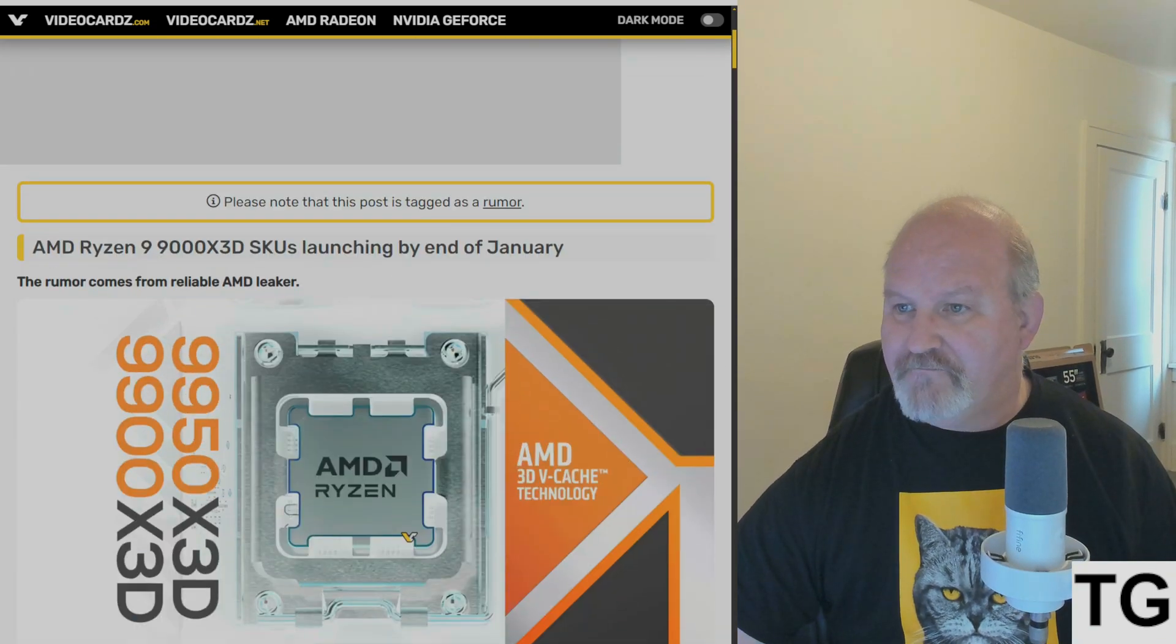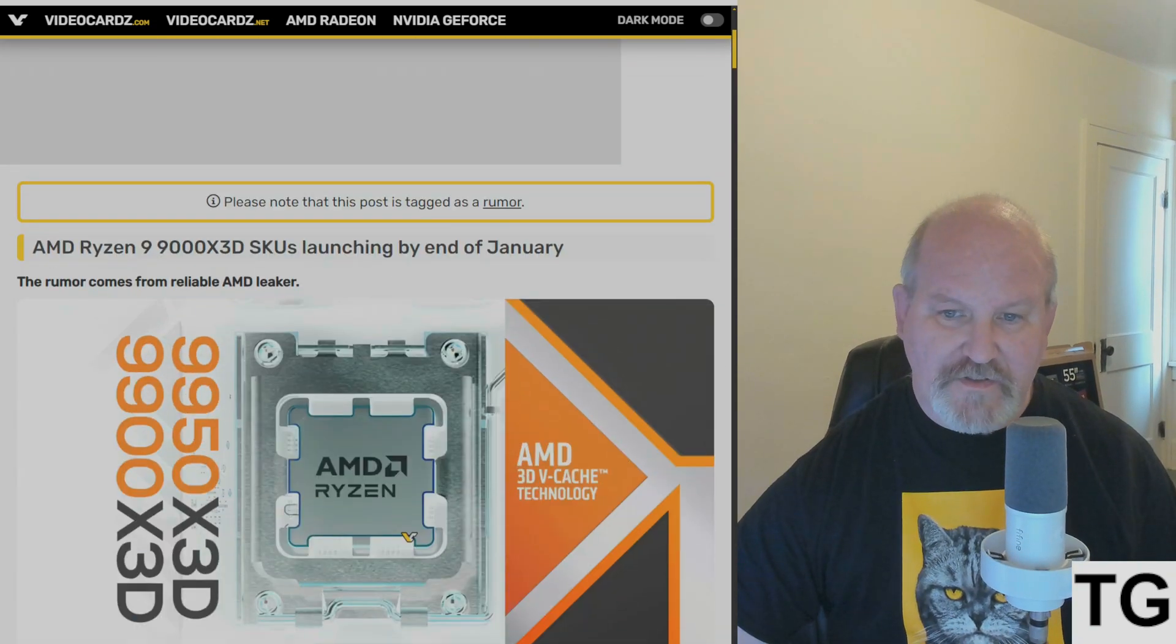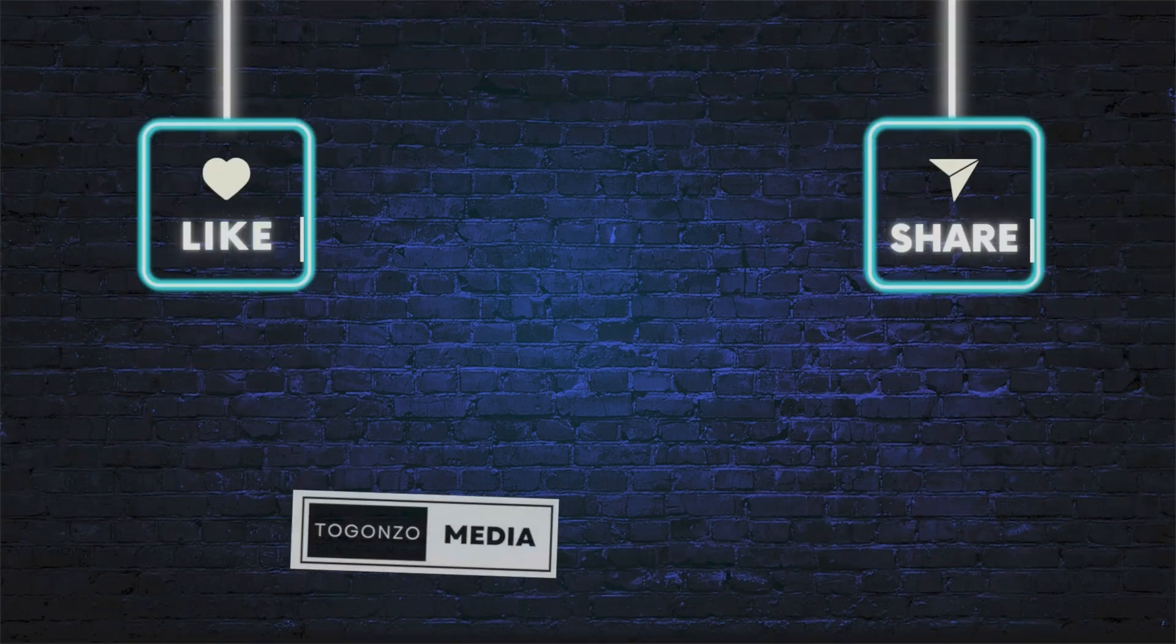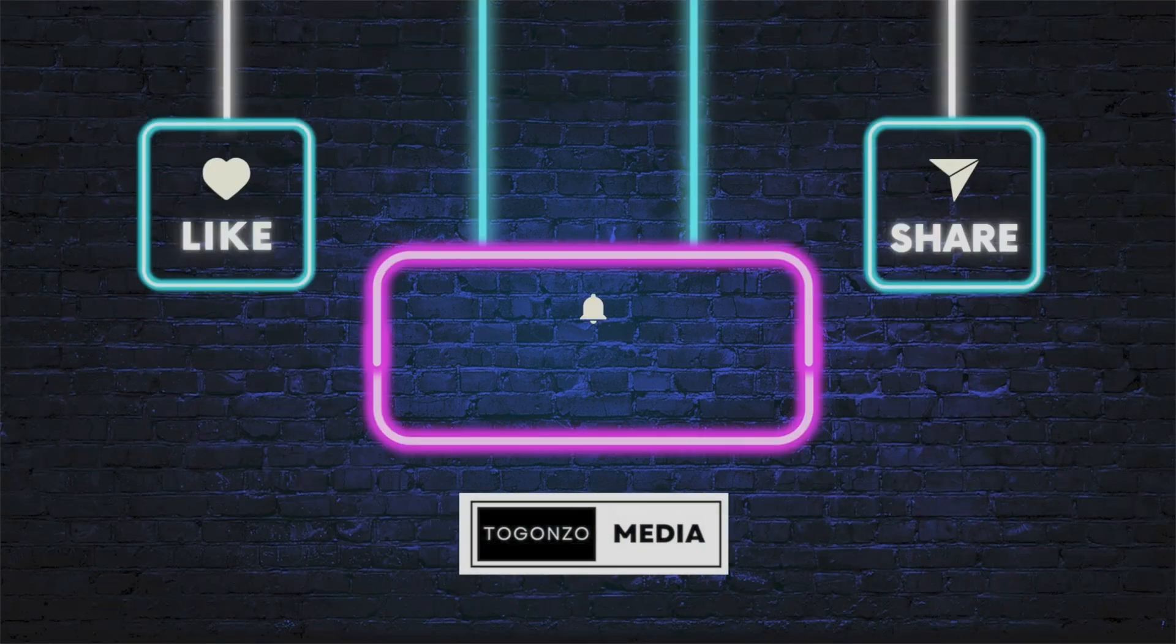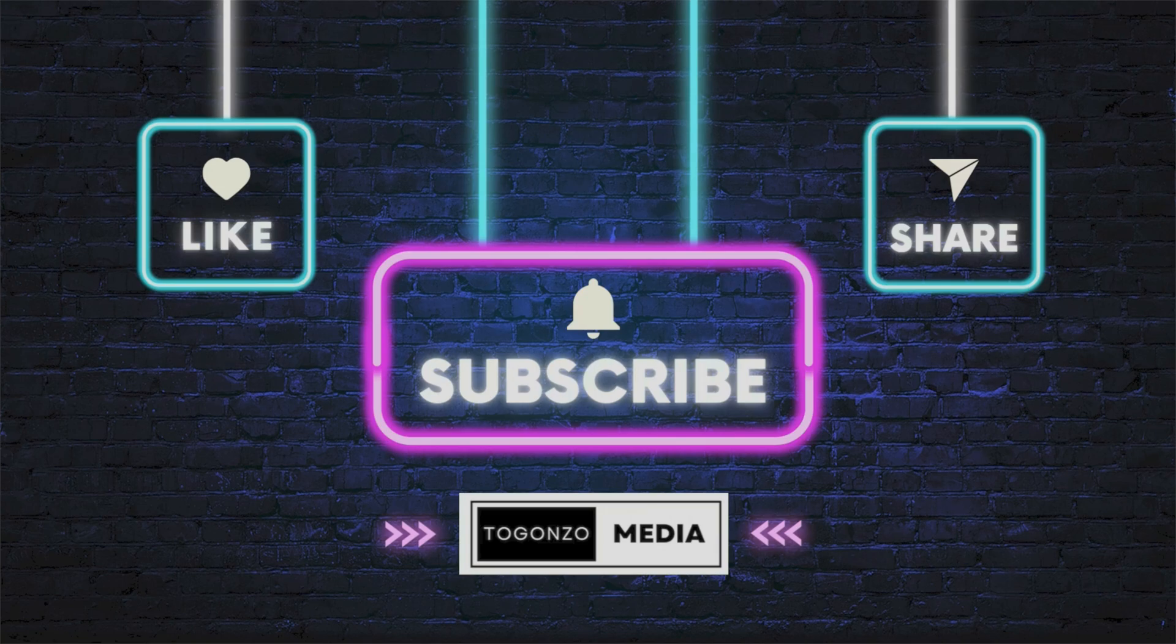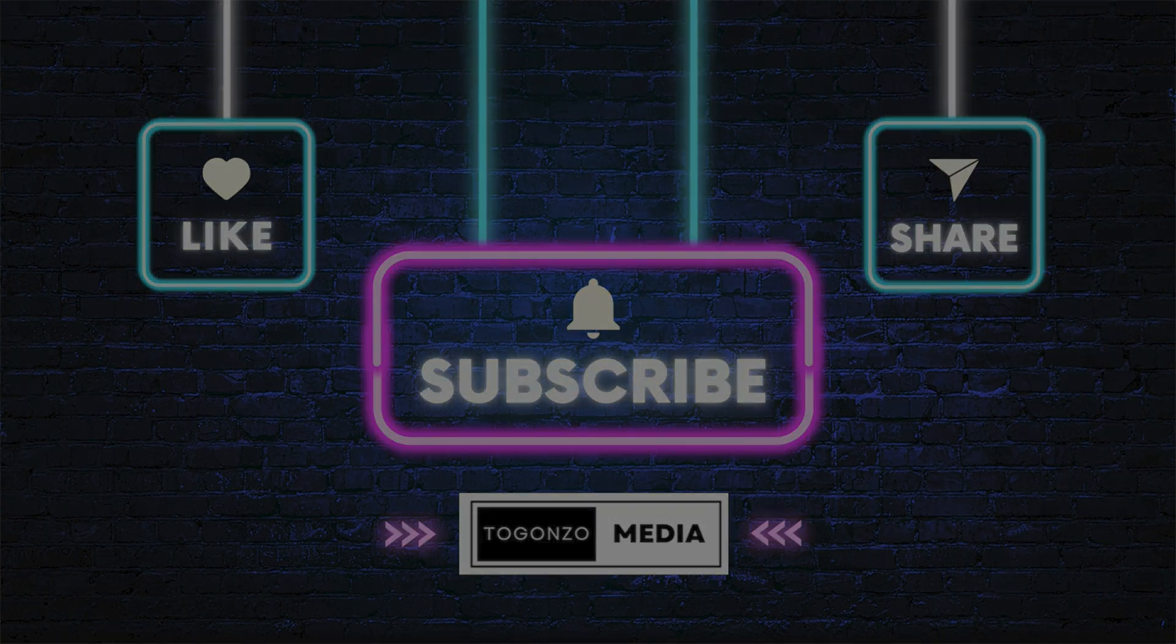Anyway, if you like what you see here, click to ring the bell and subscribe. Share this video to Gonzo Media. We will see you in the next one.